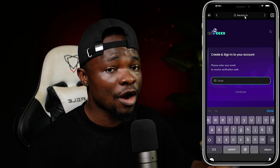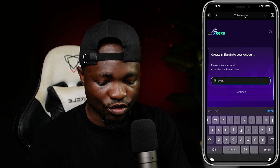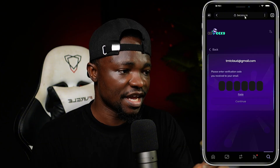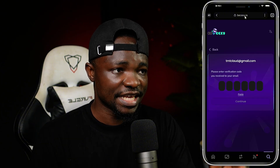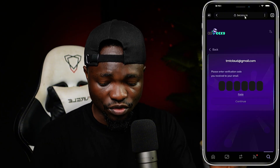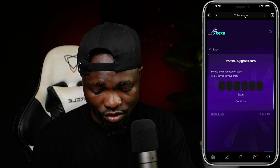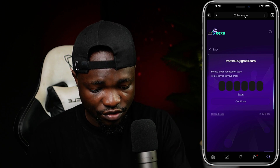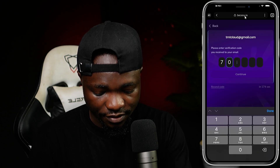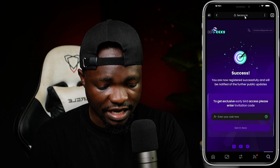Now I'm going to put in my email right here — whether you want to register or log in, you have to enter your email. I'm going to enter my email right there and wait for the verification code. The code has come into my email, so now I'm going to enter the code: 7-0-5-9-2-0.